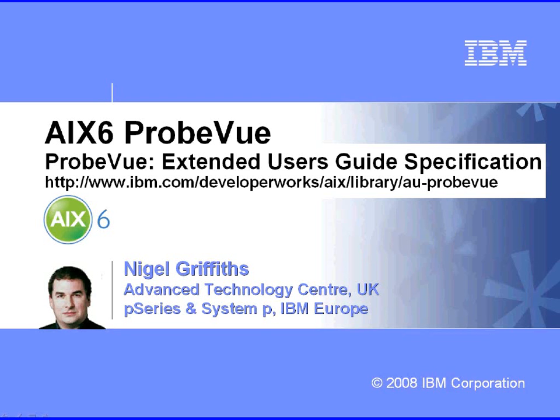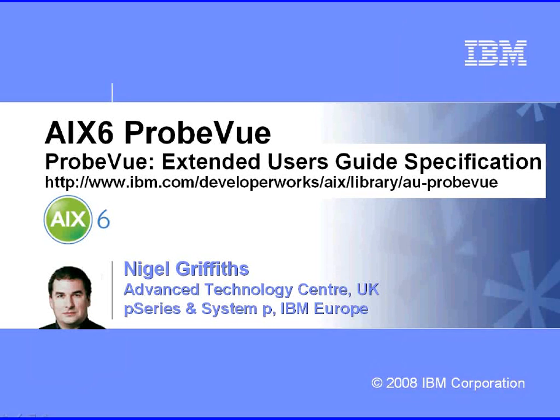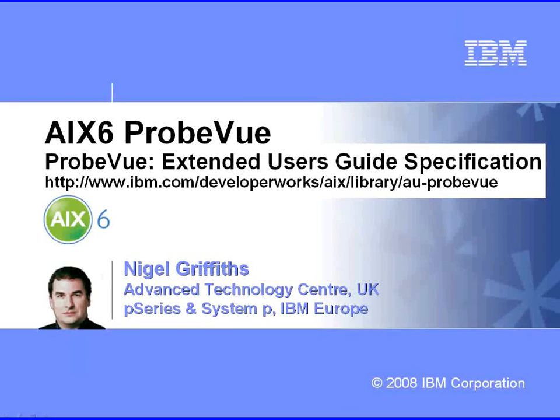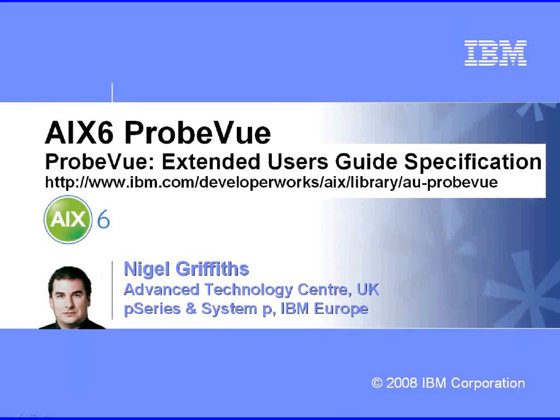Well, I hope that's got you interested in ProbeView so that you might want to go and have a real look at it in further detail. This website on this page here is the extended user guide. And I strongly recommend you go there first rather than looking at the manual pages. There's a lot more that you'll find in there.